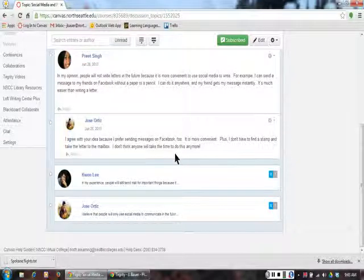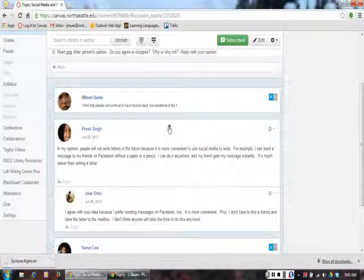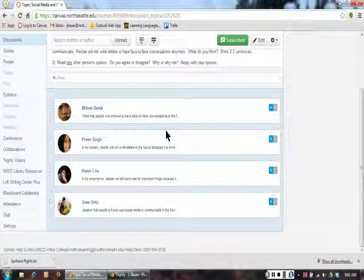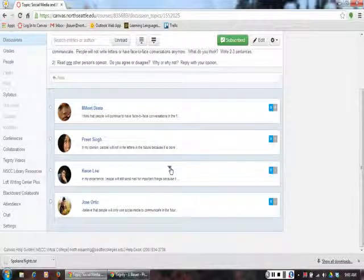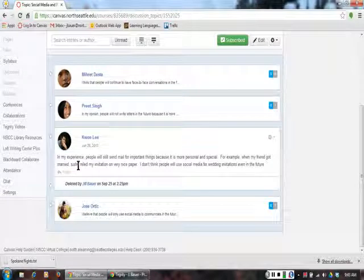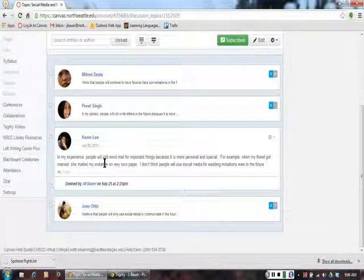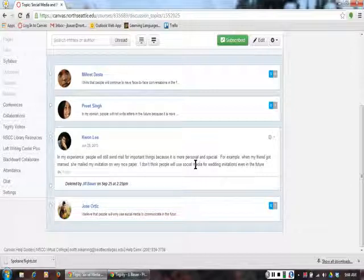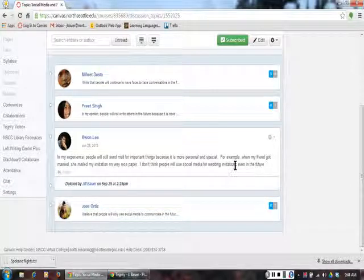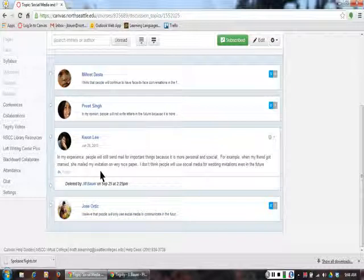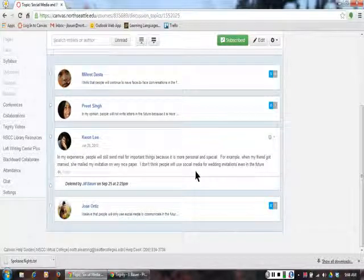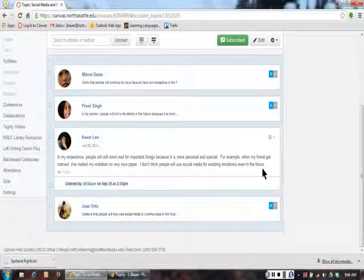Let's see what other students said. Juan said, 'In my experience, people will still send mail for important things because it is more personal and special. For example, when my friend got married, she mailed my invitation on very nice paper. I don't think people will use social media for wedding invitations even in the future.' No one has replied to Juan yet.